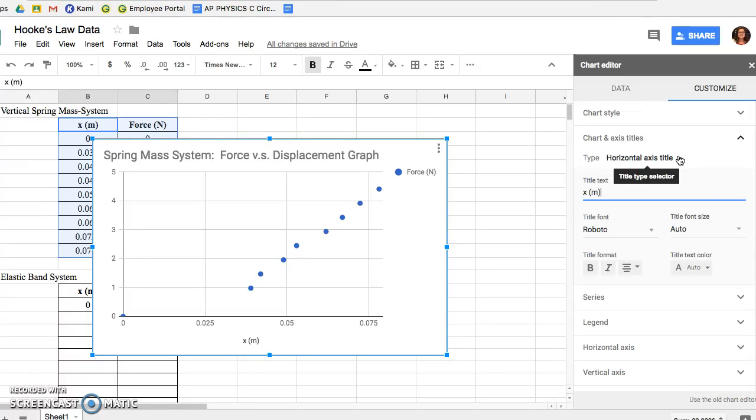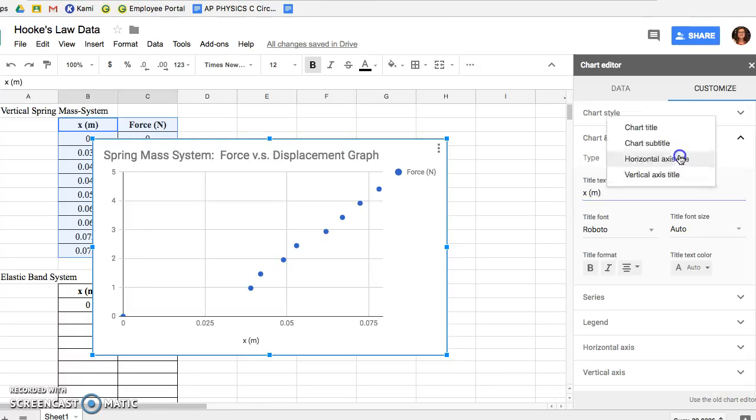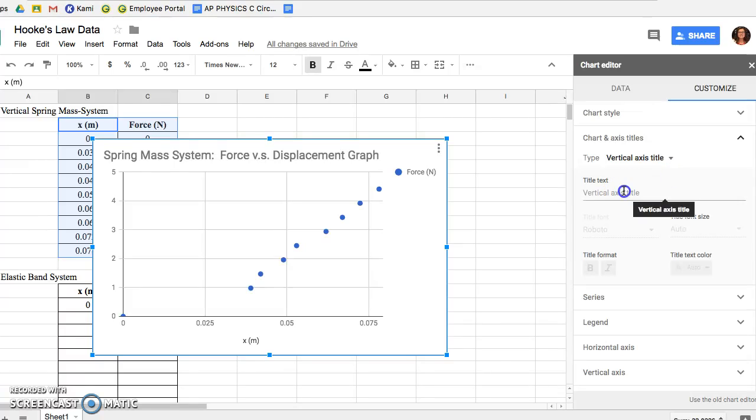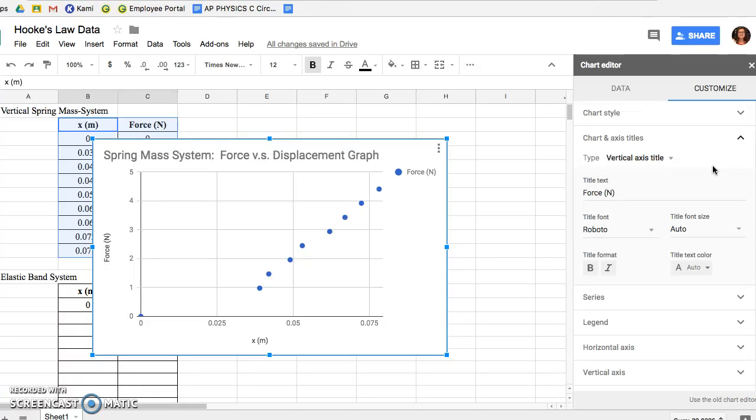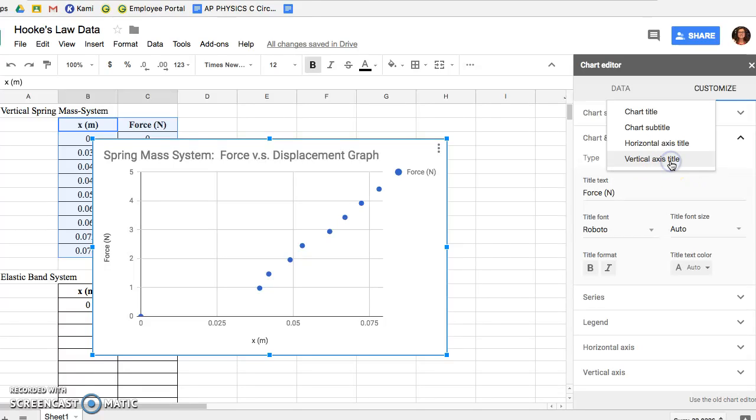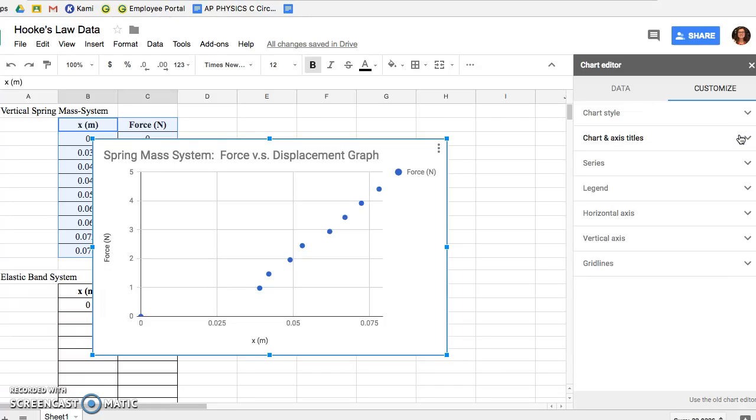Now to our Y-axis. So again go to Type, hit the drop-down menu, go to Vertical Axis Title. On our Y-axis we have the force exerted measured in Newtons. Notice how it changes right away - your axis label.